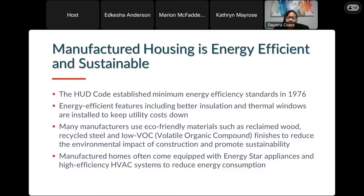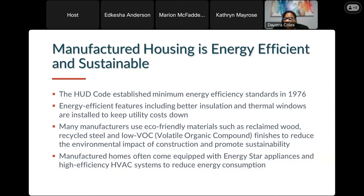Another element in reference to manufactured housing is energy efficiency. The energy efficiency standards are part of the HUD code, and eco-friendly materials are used along with Energy Star ratings, so it reduces the amount of energy consumption and utility costs for the end user. That's an important benefit as well.